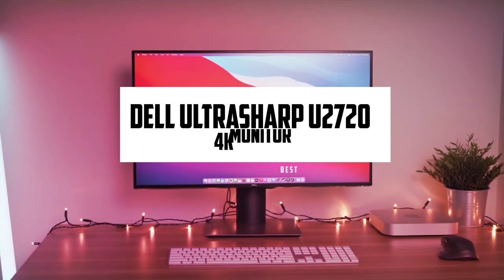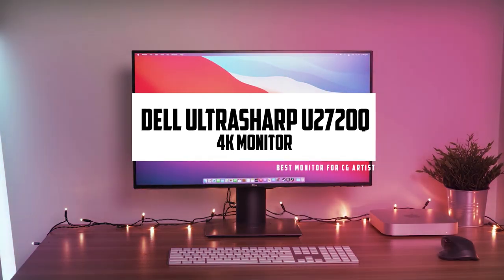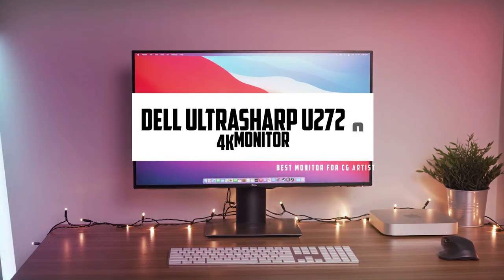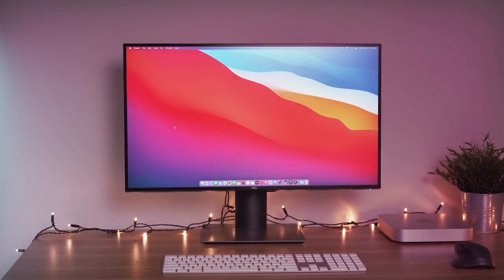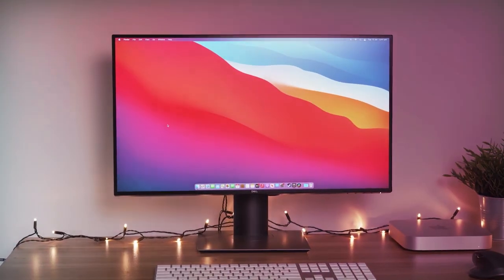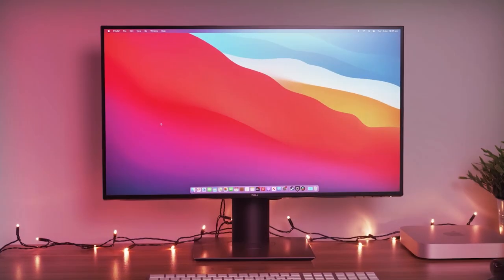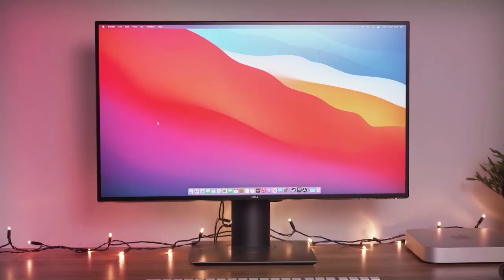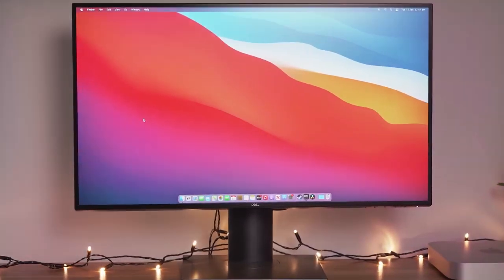At number 5, it's the Dell UltraSharp U2720Q monitor. The Dell UltraSharp U2720Q 27-inch 4K monitor offers an efficient workspace with its sleek design and impressive display features.